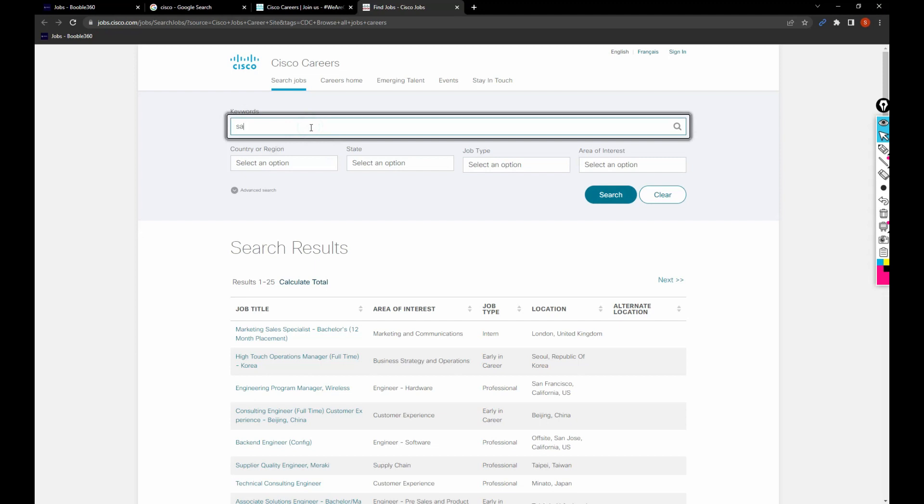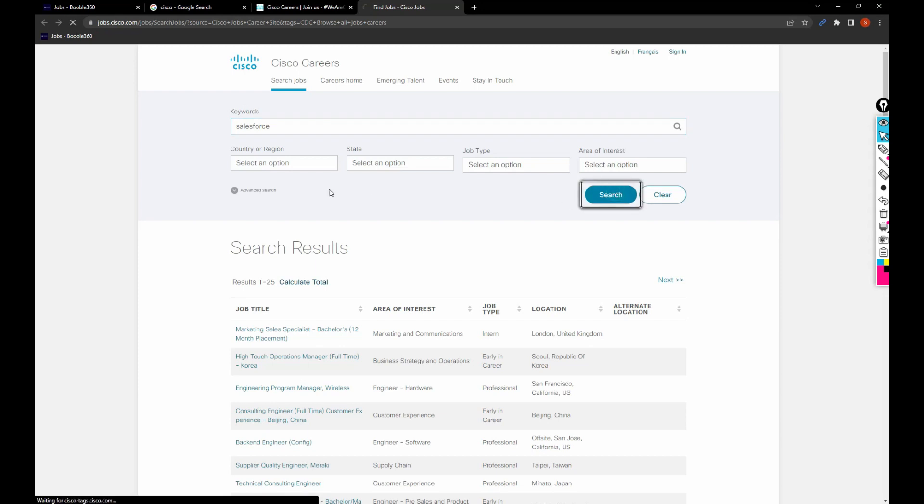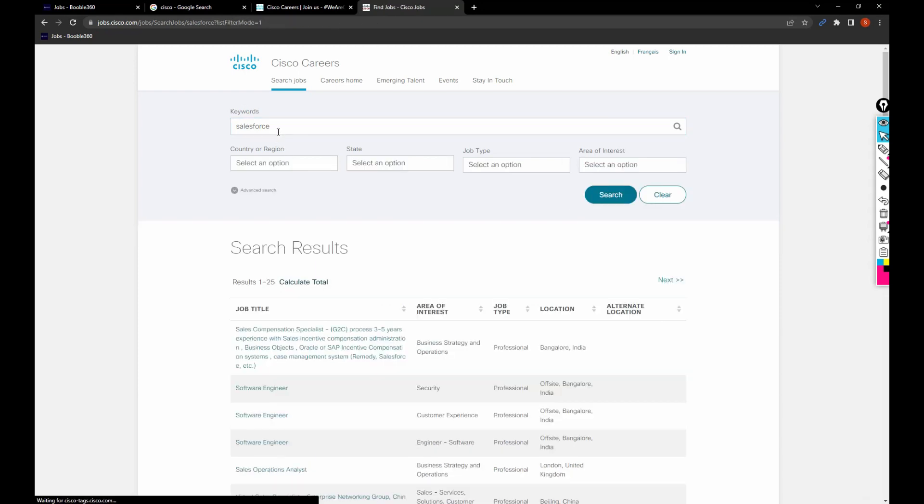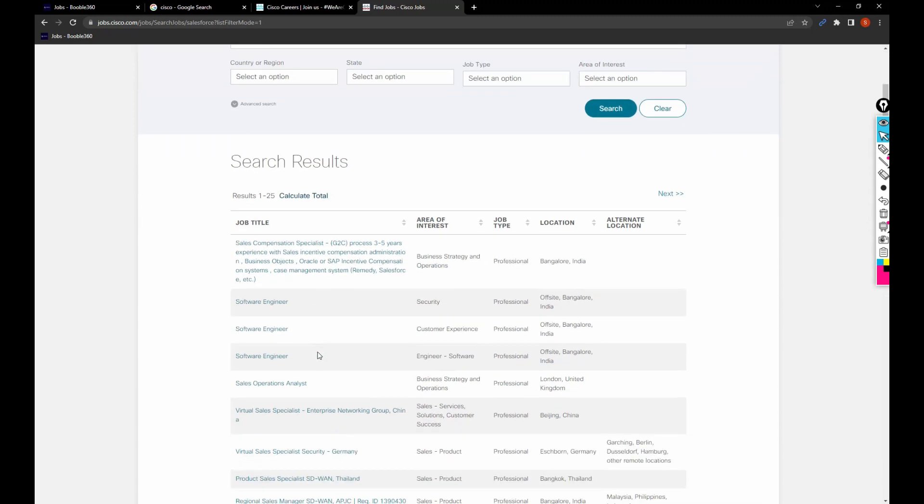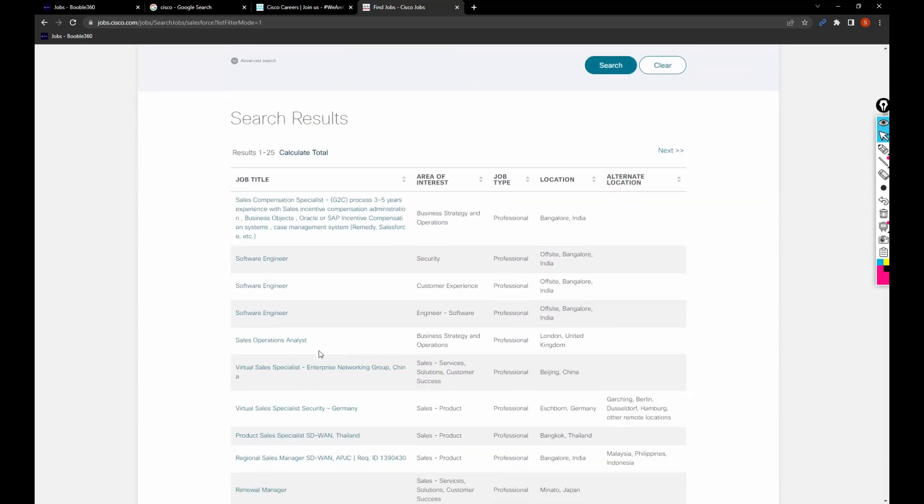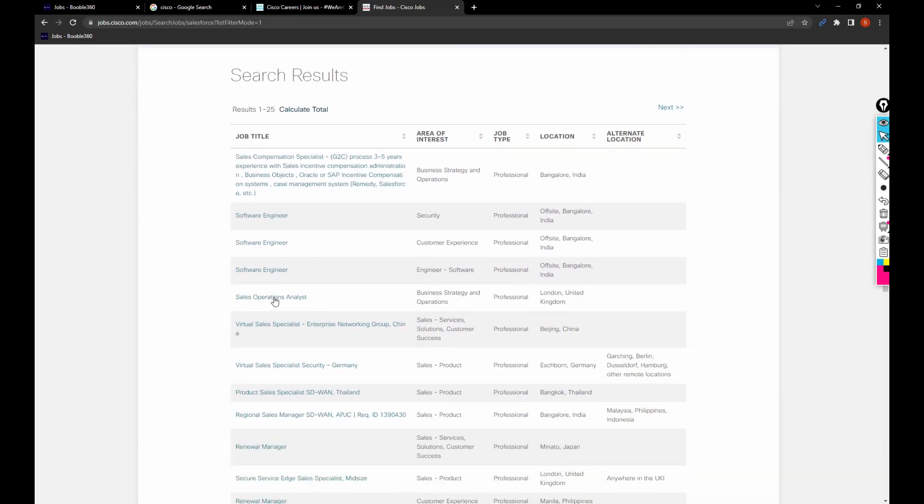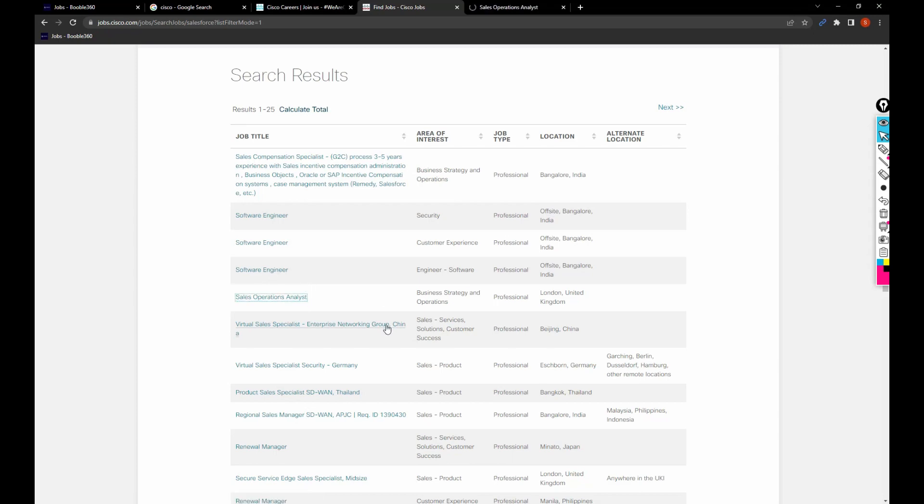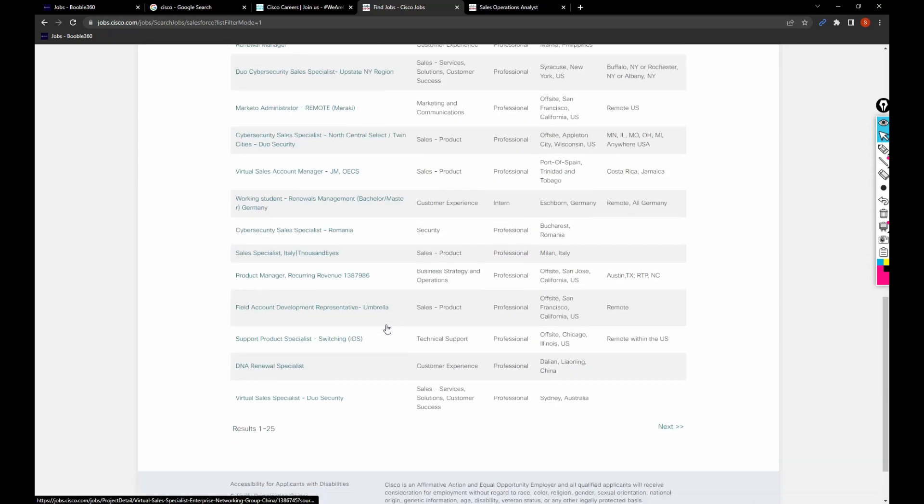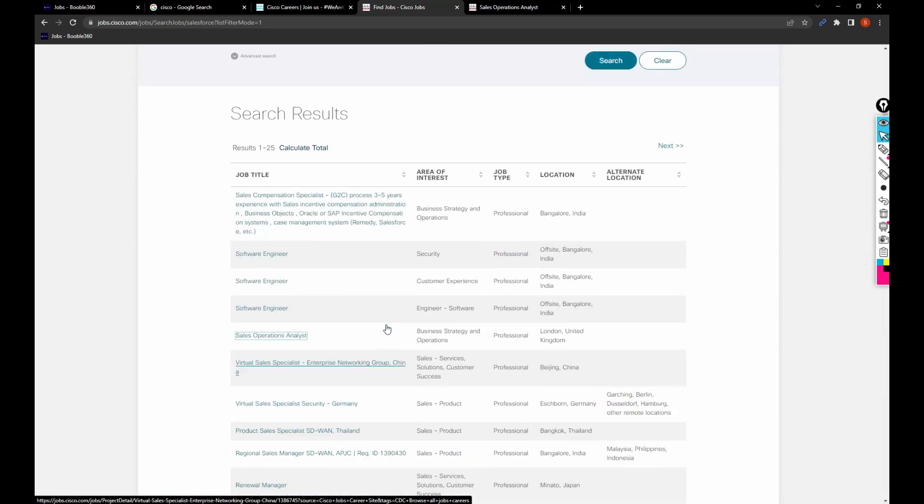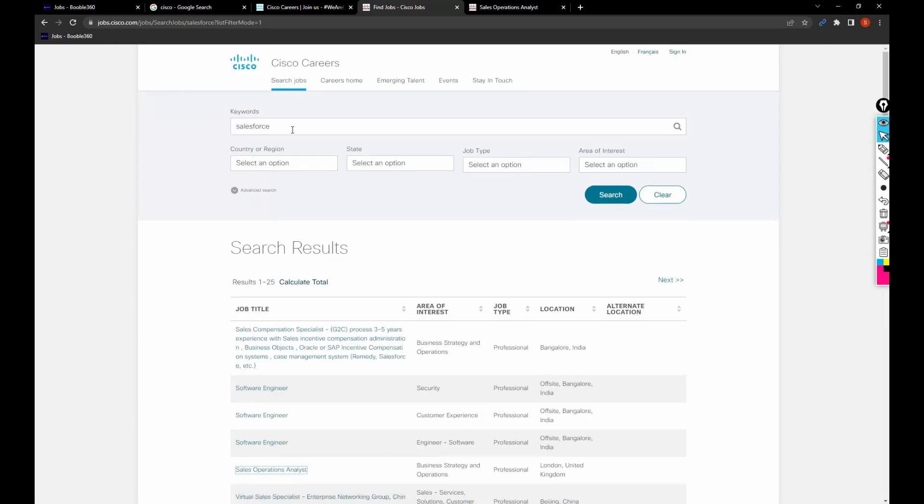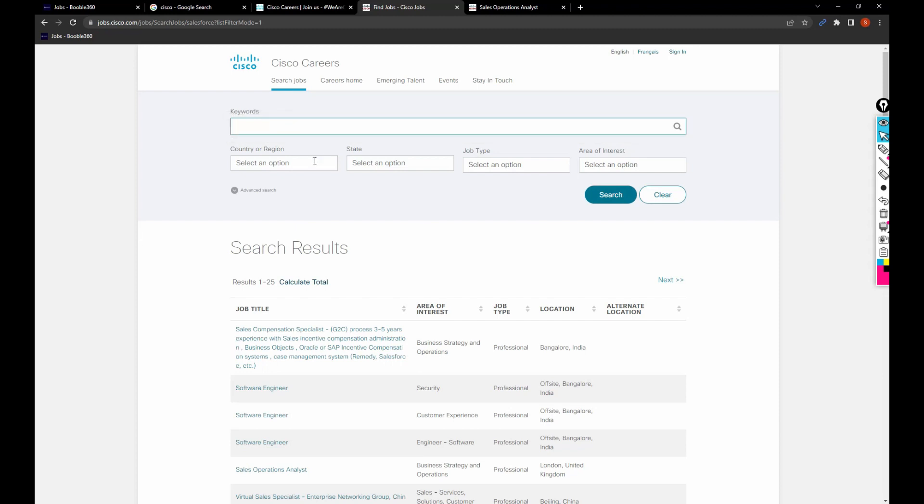For now, I have selected Salesforce. So I will be getting the jobs related to the keyword Salesforce. This is how you can filter the job based upon the keyword.